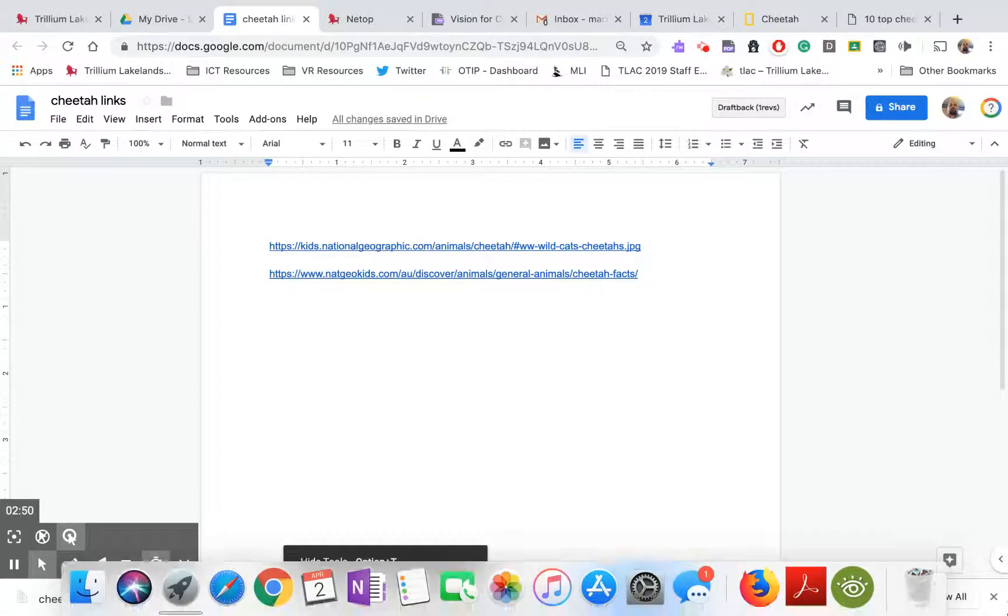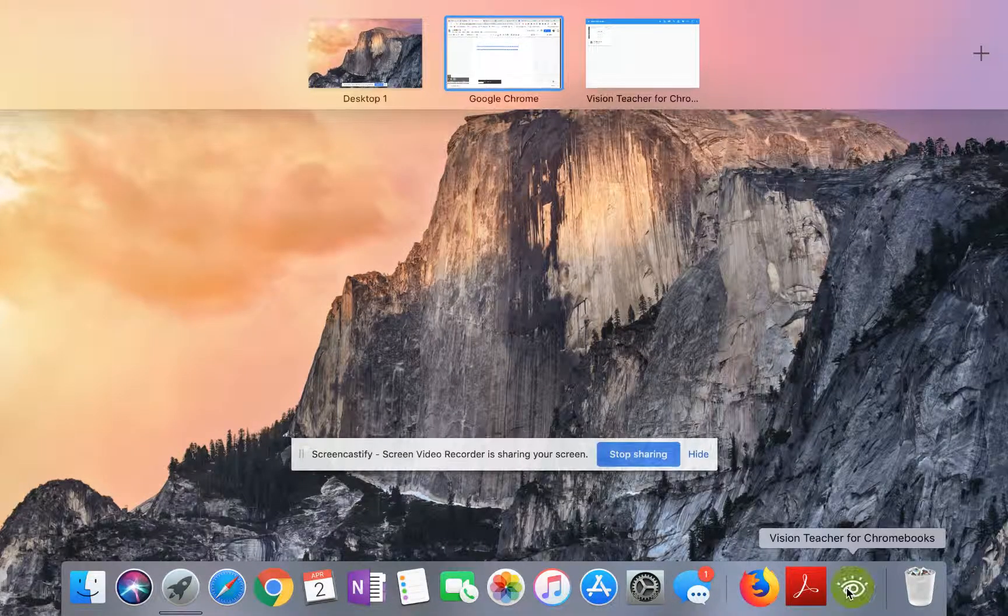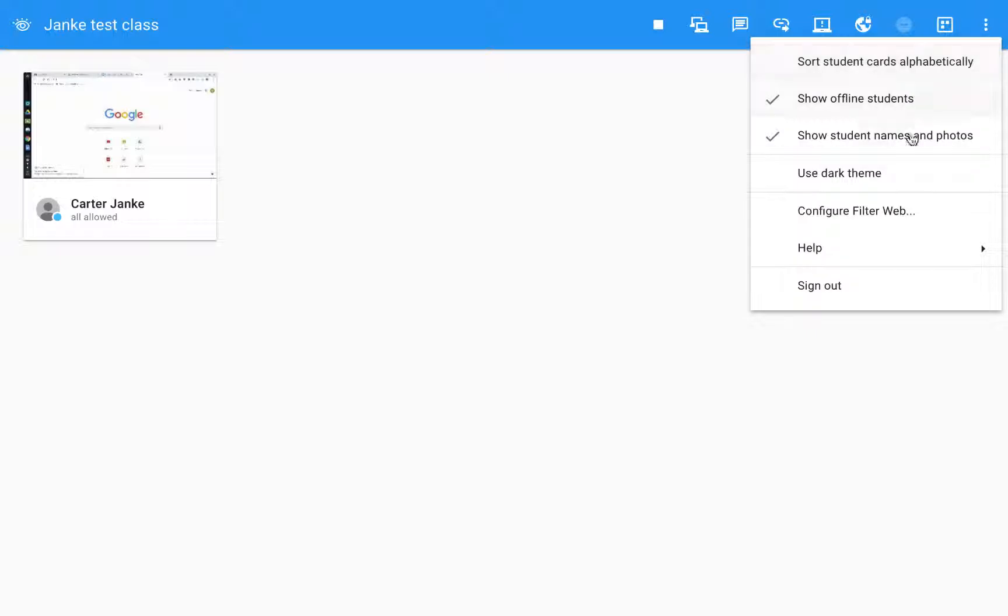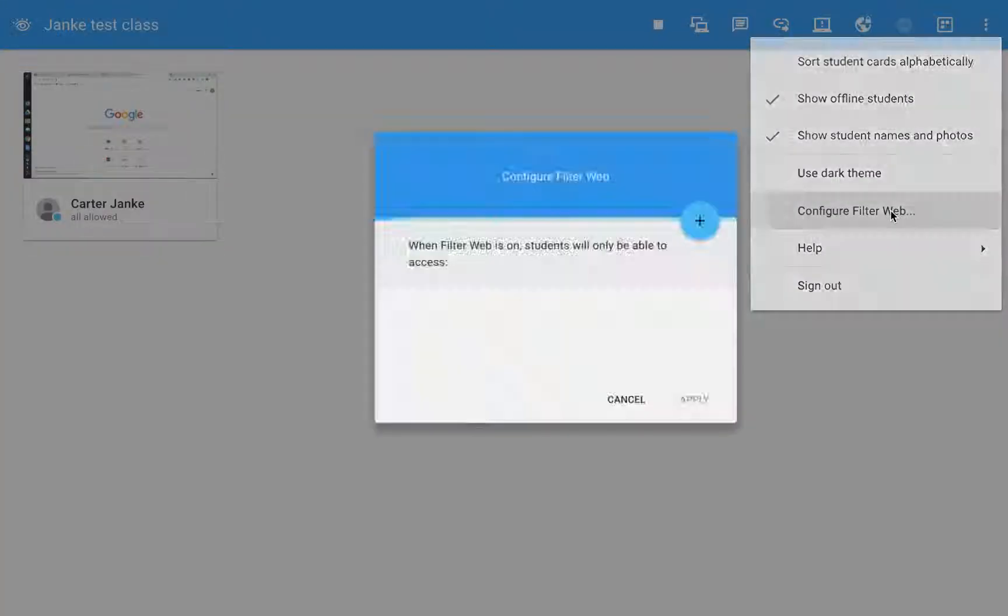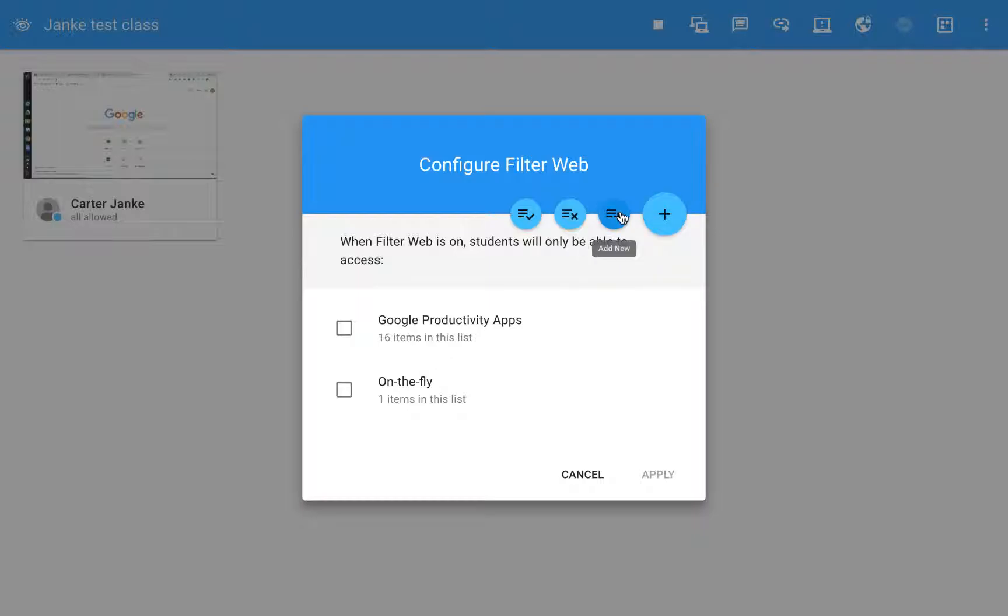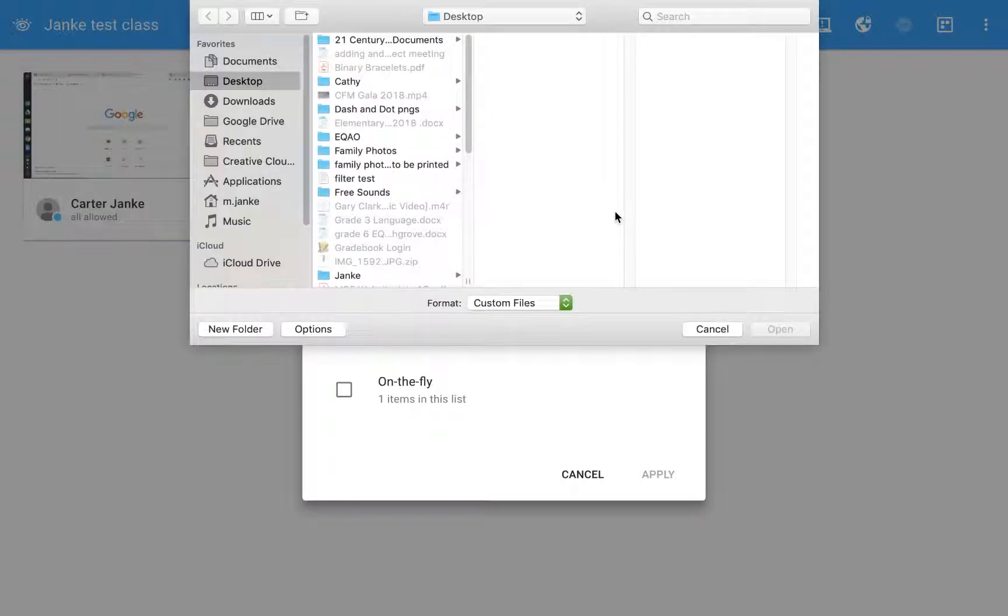I go back into Netop. So here I am in Netop. Up at the top here I'm going to click on the three dots and come down to configure web. So I want to add now. Okay, here it says add. I clicked on the plus and there's an add new which means I'm going to add a new filter that I've created.